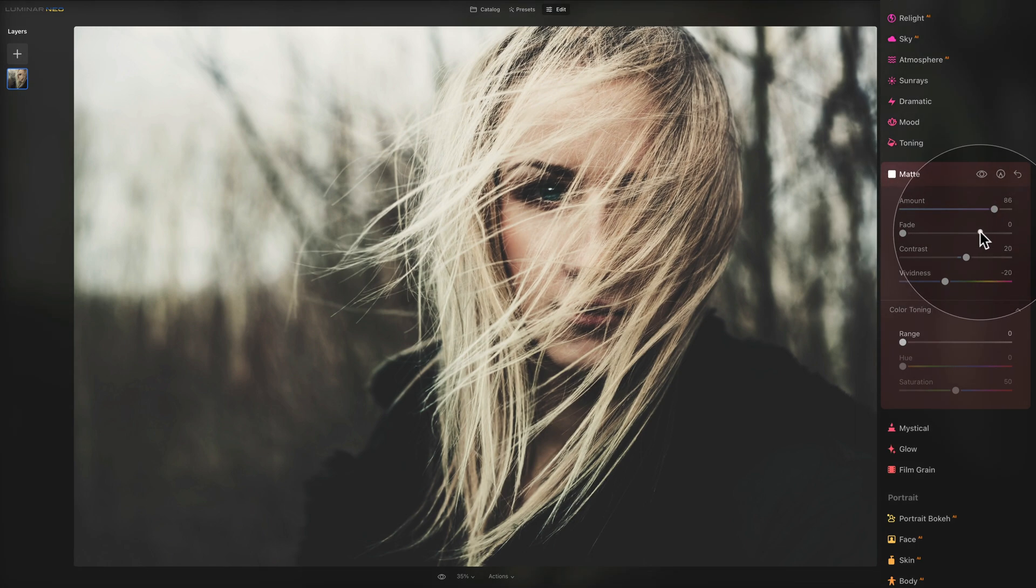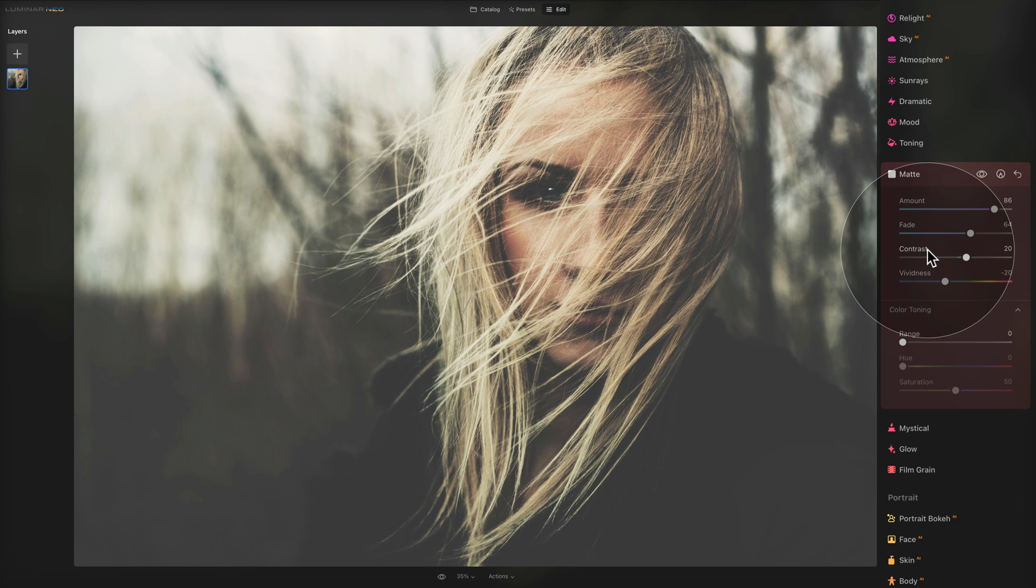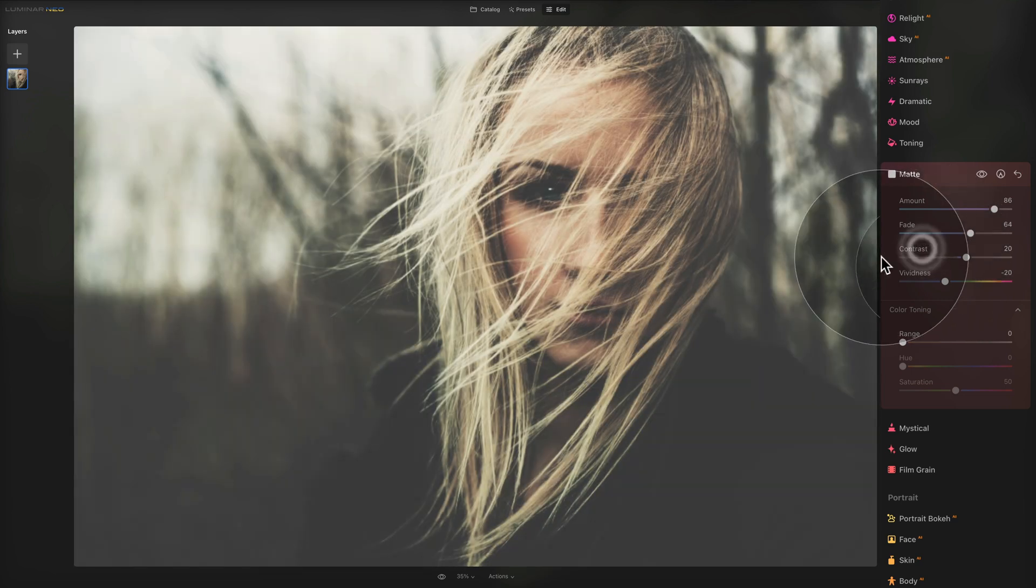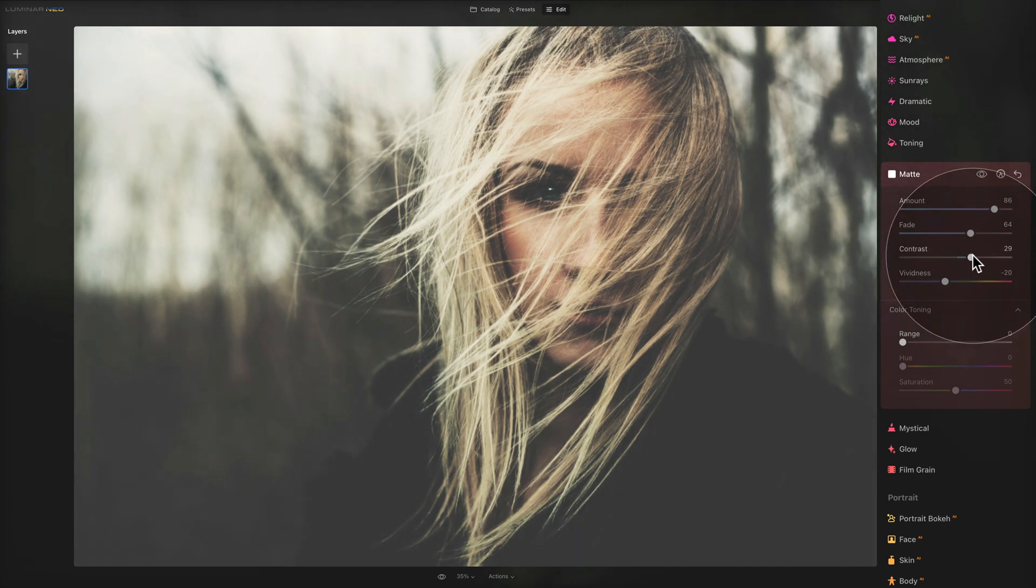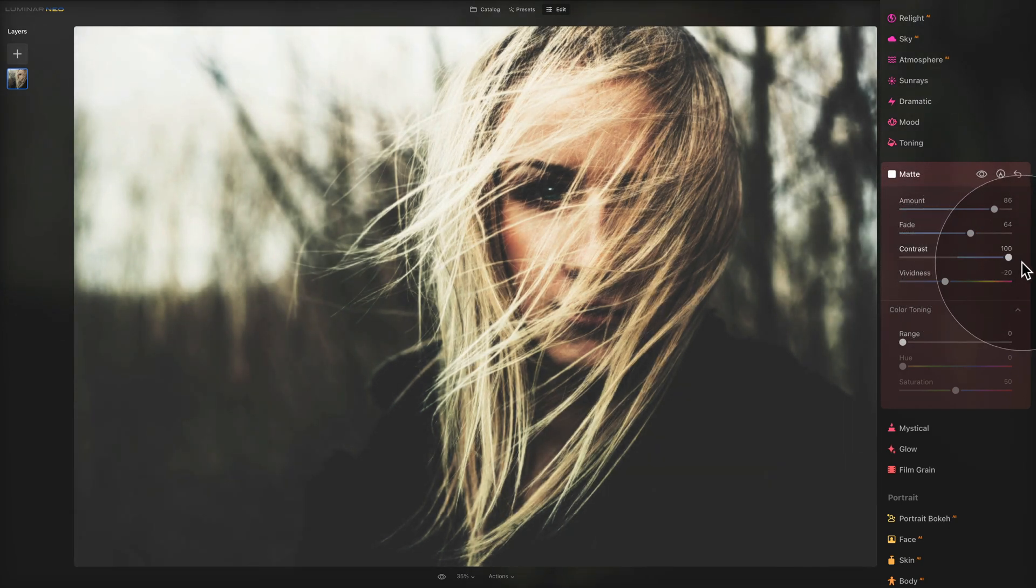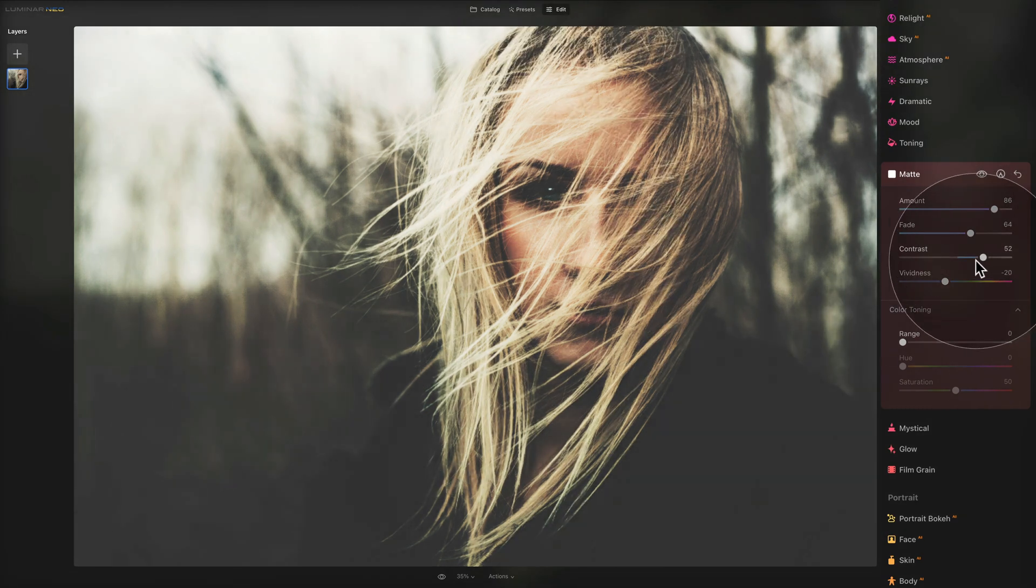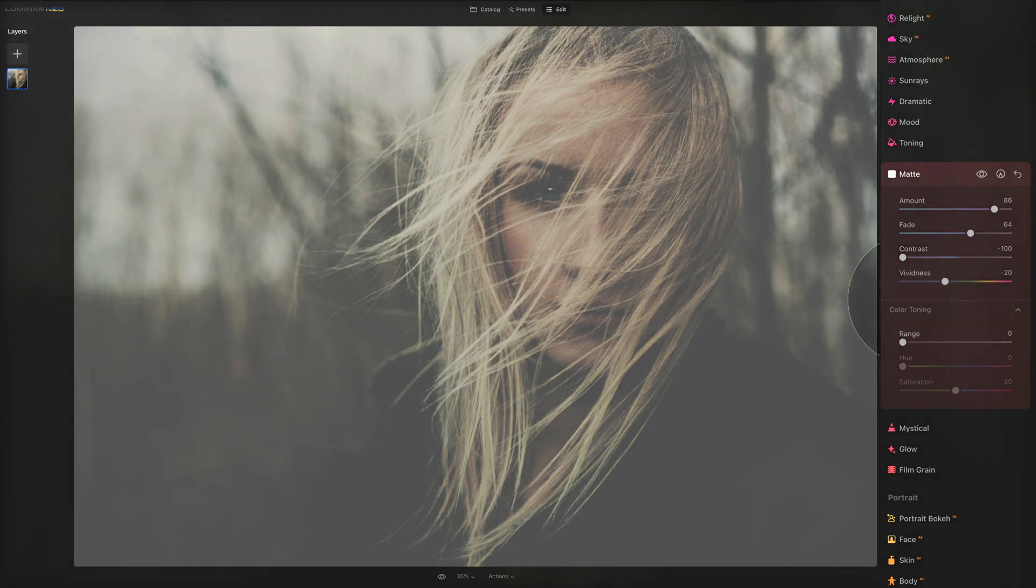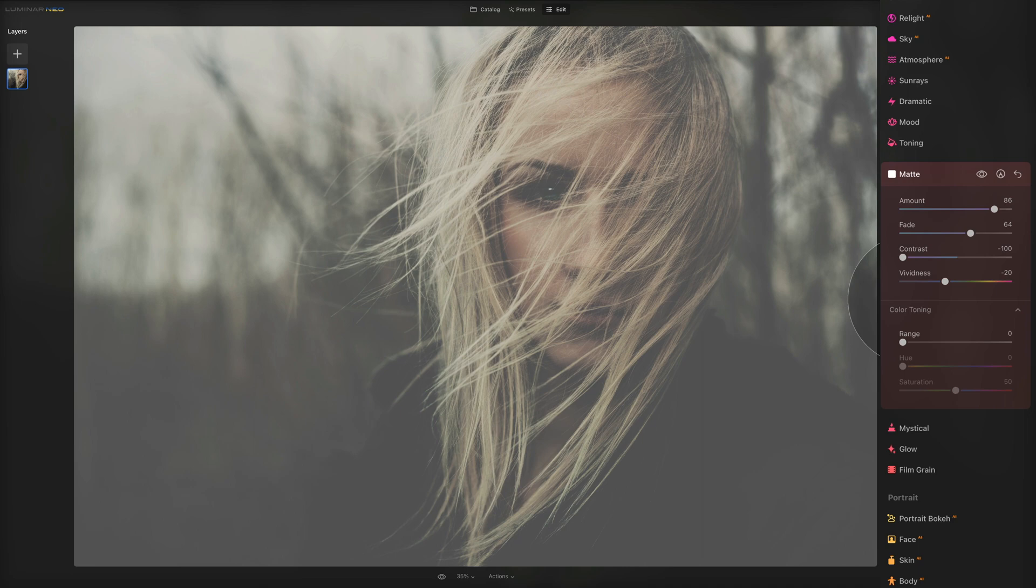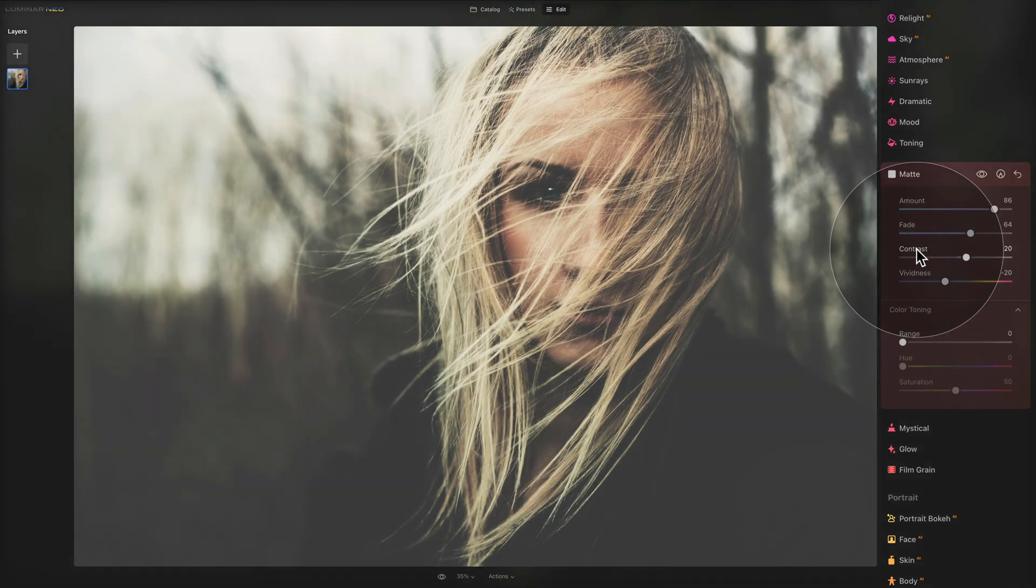Now we're moving to the contrast slider. This slider adjusts the relationship between the brighter and darker areas of the image. The default is 20. When we shift it toward right, you can see we're getting more contrast and the darker areas are becoming more defined. When we shift it the other way around, everything is melting together, becoming very flat. This can be used very creatively, maybe sometimes as part of local adjustment.